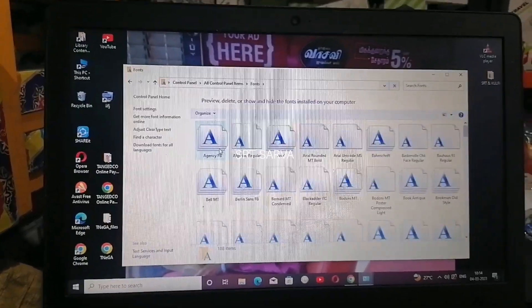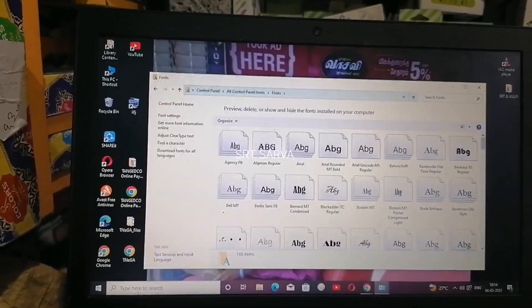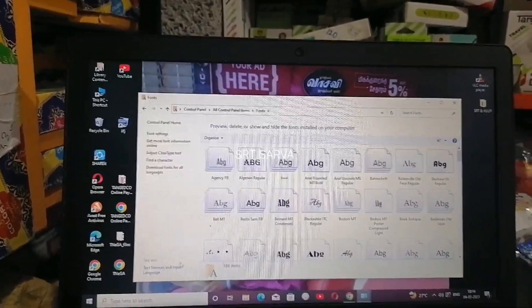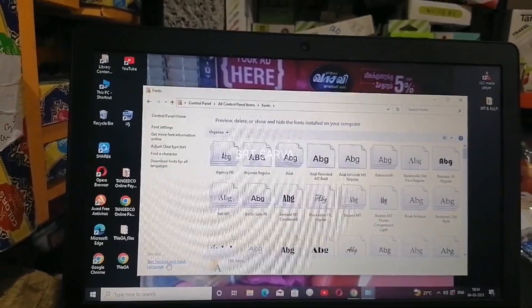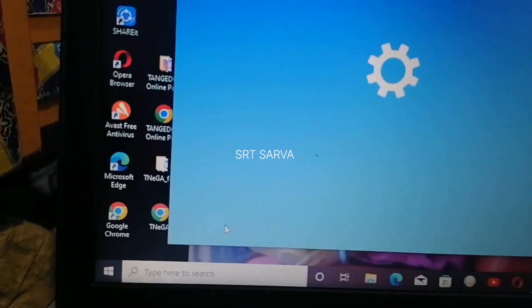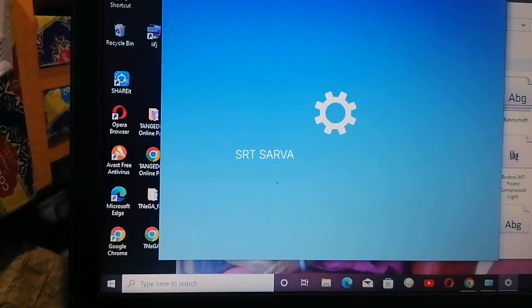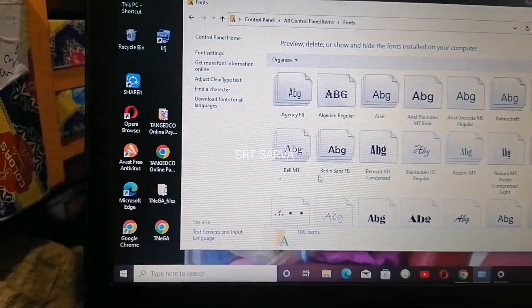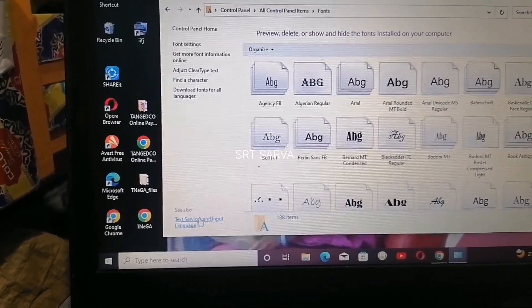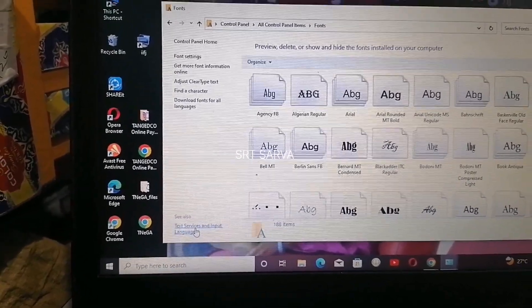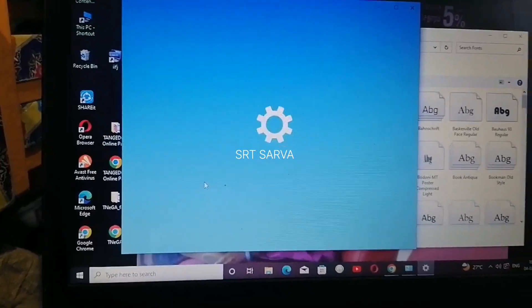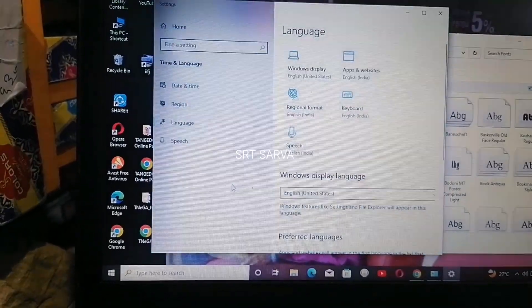Click on the font. Open the font settings. You will see Text Service and Input Language options. Click the font if you want to type.